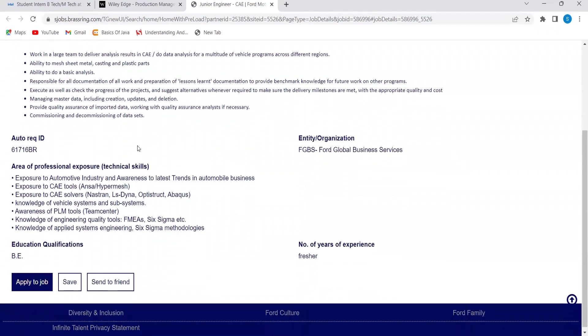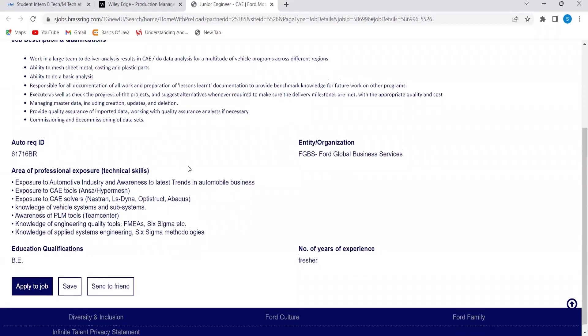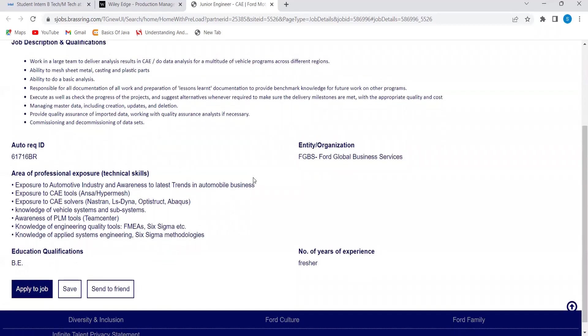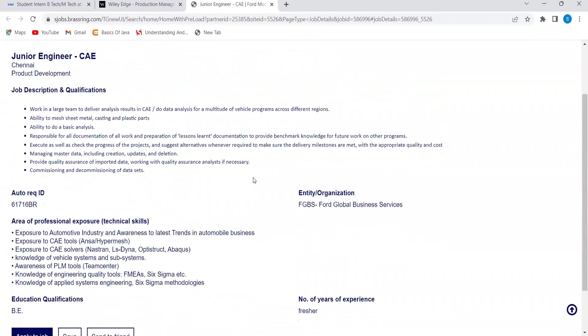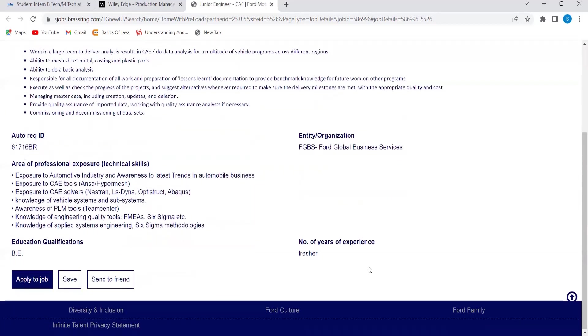Area of professional exposure that you need, they have mentioned certain points. This opportunity is for freshers as it has been clearly specified here.